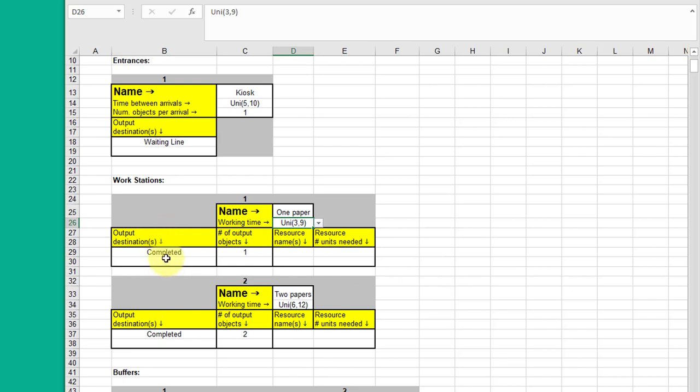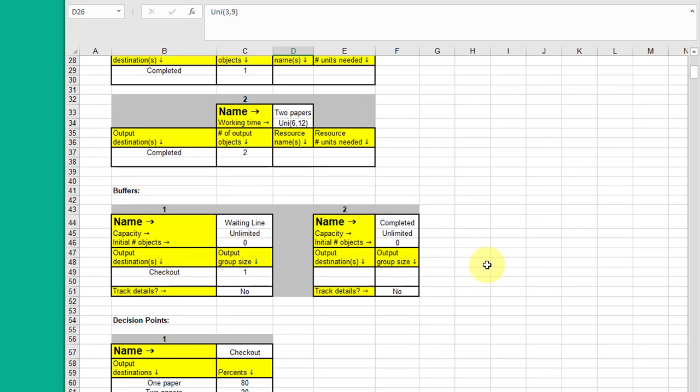You need to specify the output, which element it goes to, and how many objects come out of that particular workstation. And then the resources needed. And this particular student forgot the resources in this particular situation. There has to be a clerk that mans these two workstations. And that resource should be set up. I'll show you how to do that in order to make the model work again.